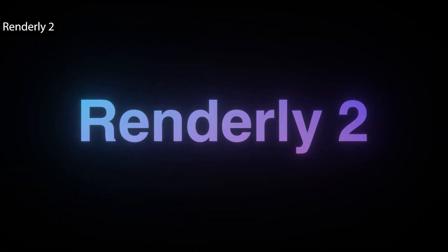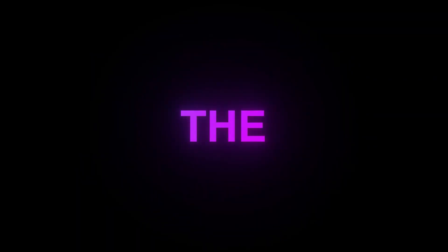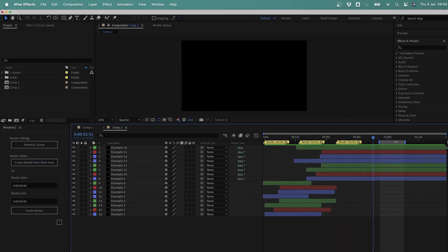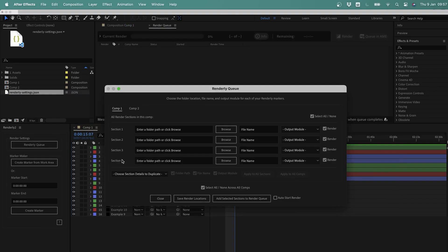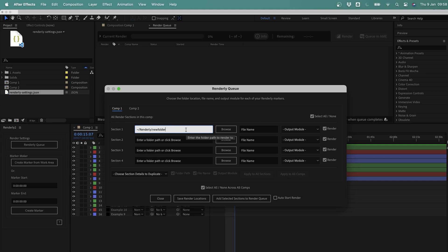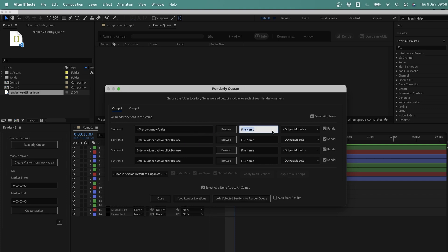Renderly 2 is a render management script that replaces the work area-based workflow with flexible render sections you define once and reuse forever. It lets you create multiple render ranges per composition, store output settings, file names, and destinations, then render everything with just a single click. Ideal for batch renders and complex timelines, it removes repetitive setup, keeps naming consistent, and gives you precise control over what gets rendered inside After Effects.